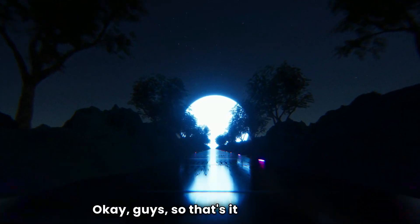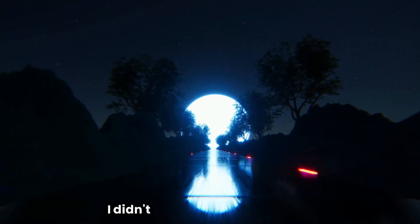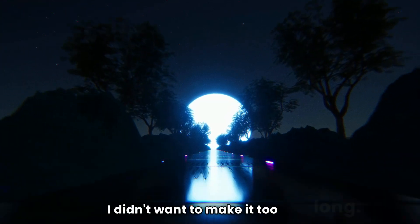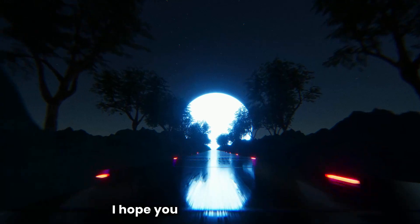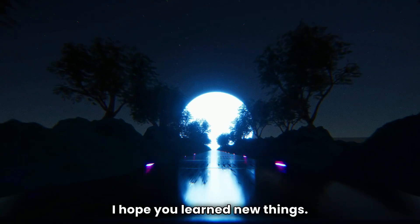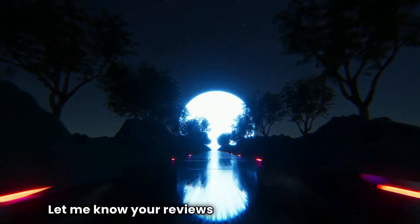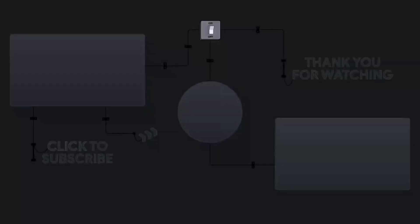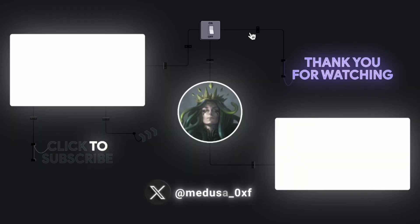Okay guys, so that's it for this video. I didn't want to make it too long. I hope you learned new things. Let me know your reviews in the comment section. Thank you for watching and I'll see you in the next one.